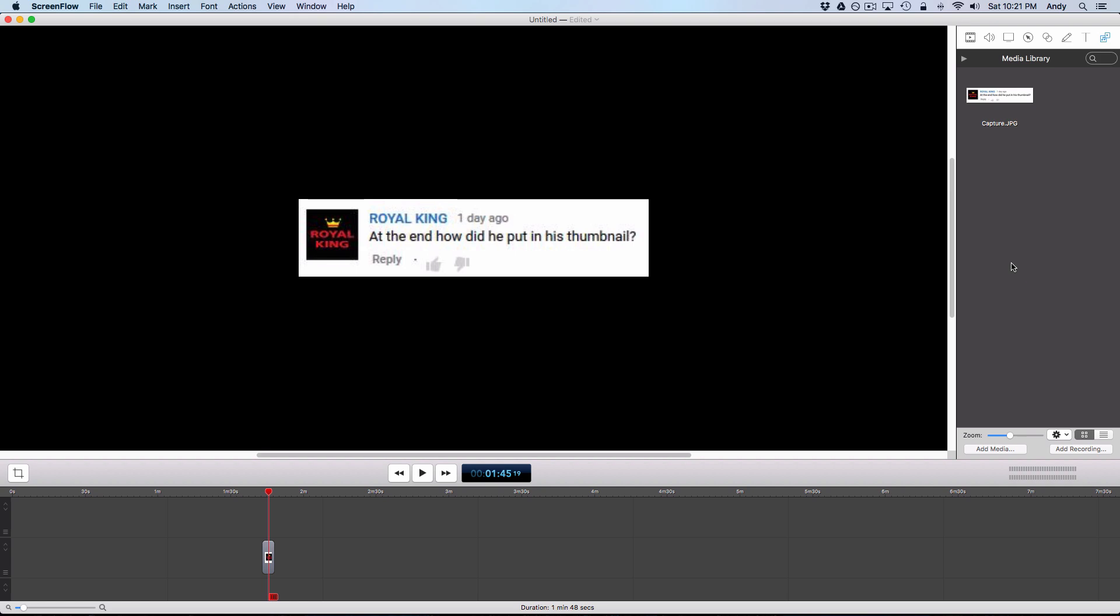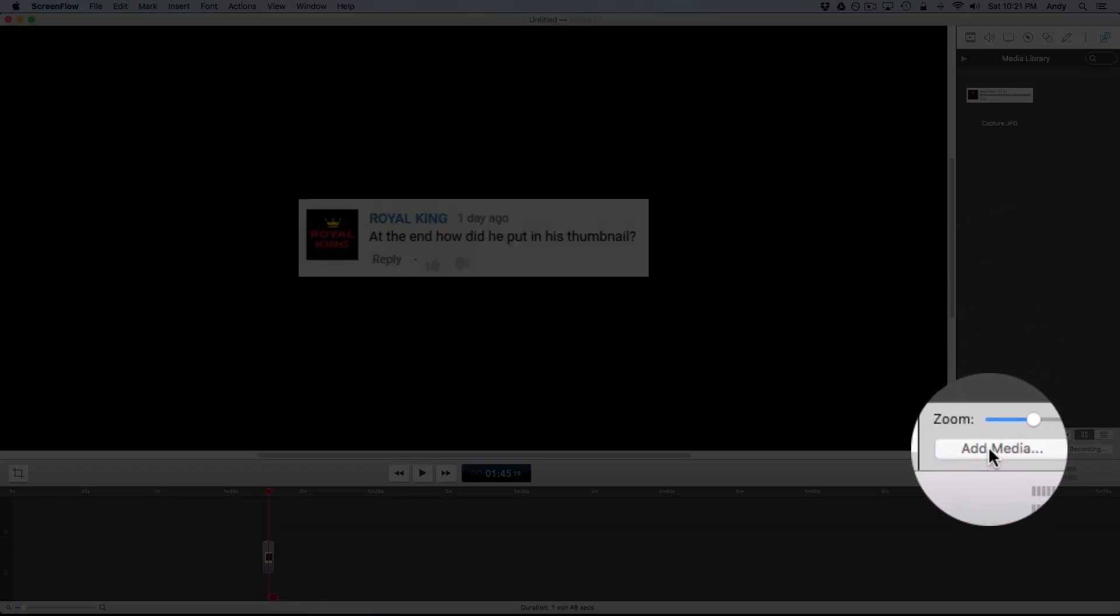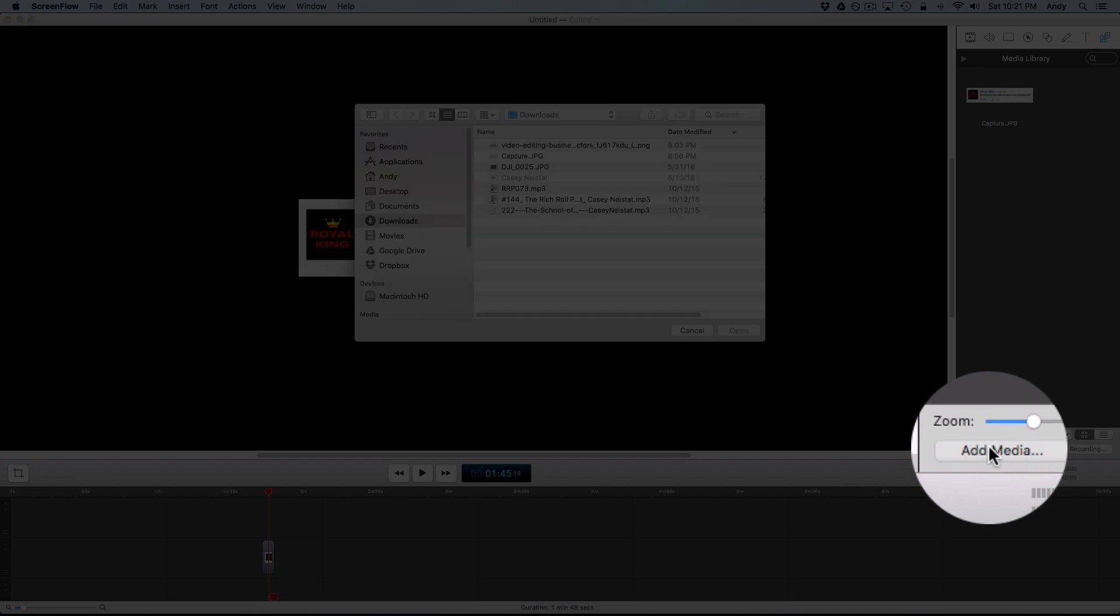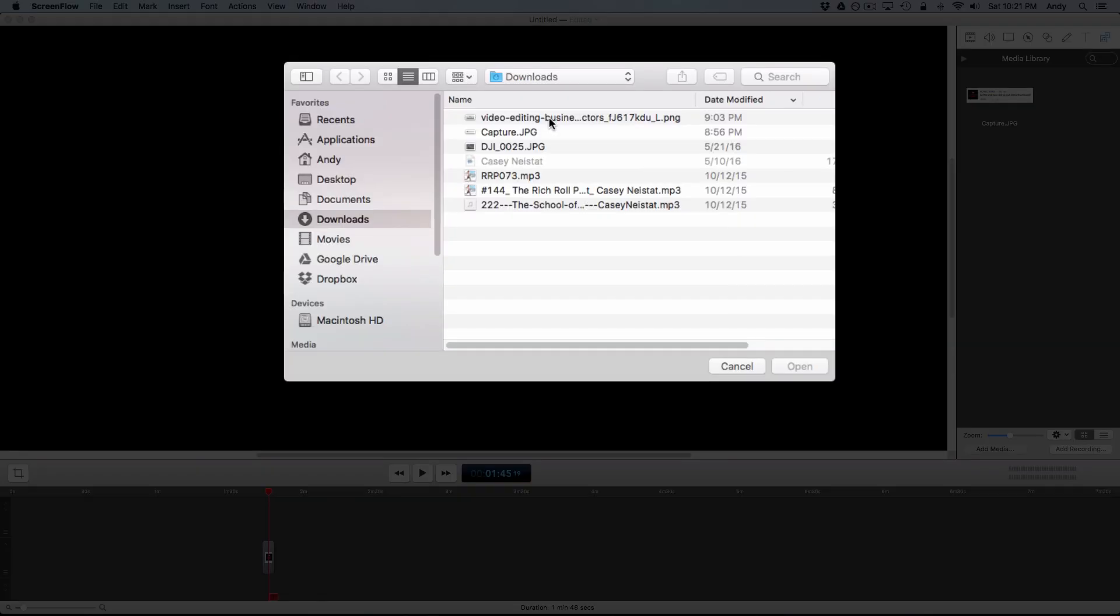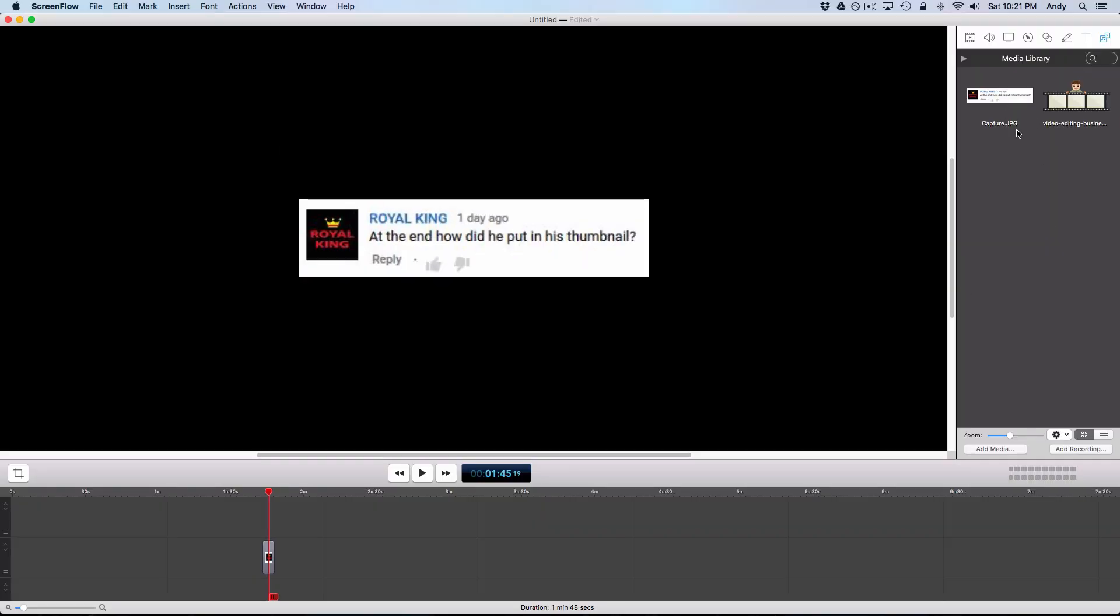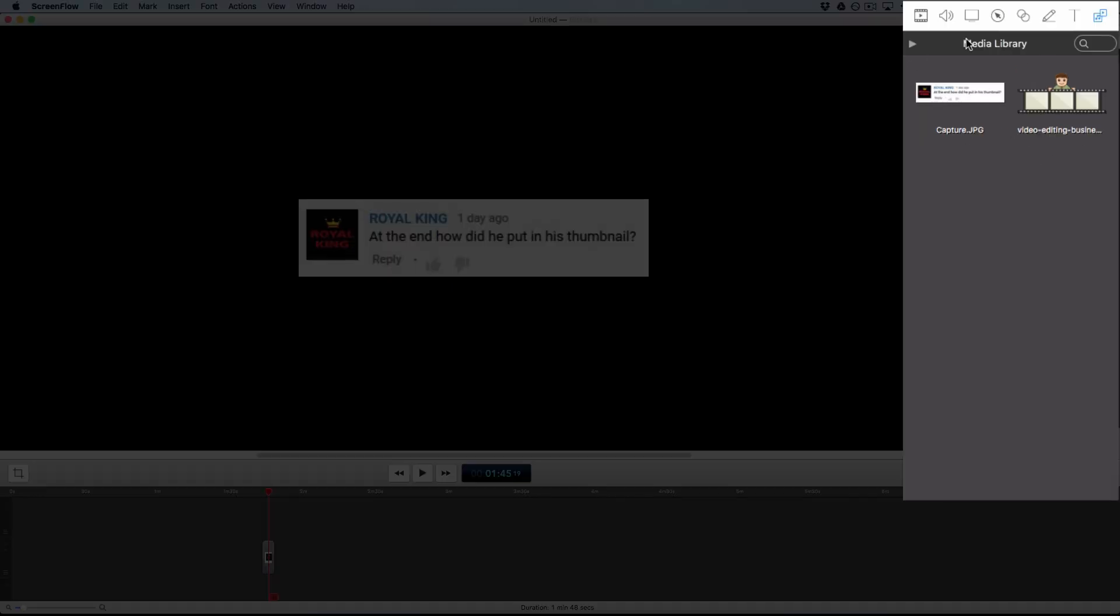For example, here I have added this image to my video. This is ScreenFlow on my Mac. All you got to do is click add media and then browse to the picture and then click open, and it will add it to your media library. Most video editing applications have this media library.